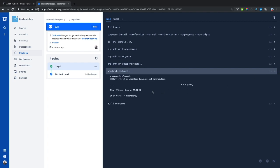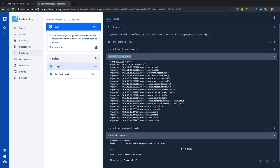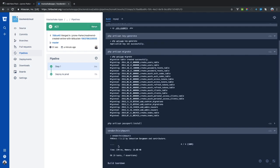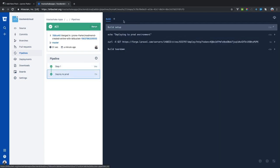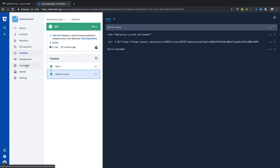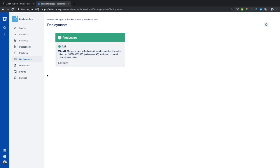Everything passed — otherwise it would be red everywhere. Afterwards it tore down the Docker instance. The next step deployed to production. As you can see, this is now green. Going over to deployments, it shows the latest one just now. We merged the Jerome Parker slash readme branch into master and did a successful continuous integration deployment.